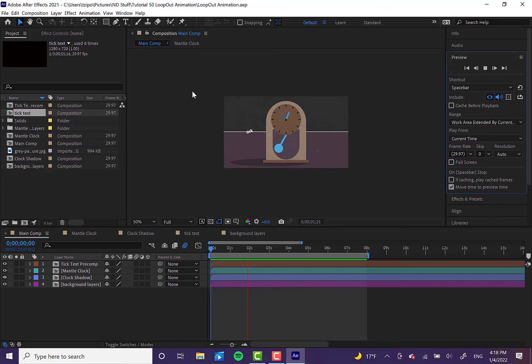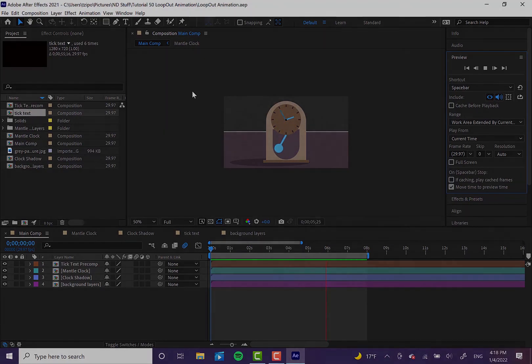That's all for this tutorial. I hope you've enjoyed learning how to make this loop out effect in Adobe After Effects. This has been Super Designs for Noble Desktop.